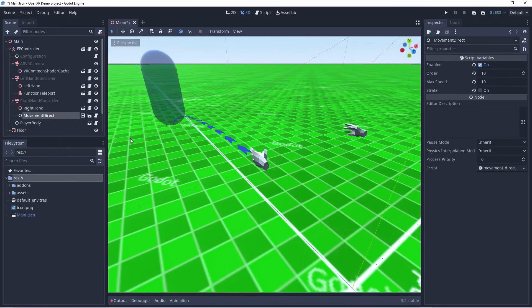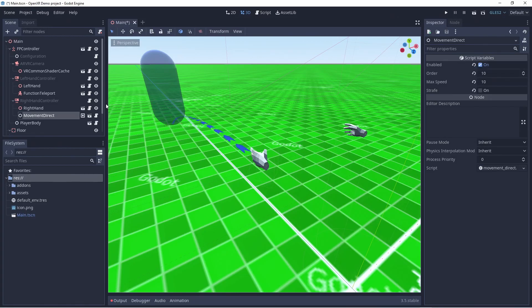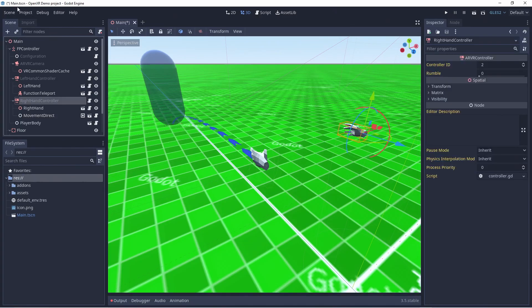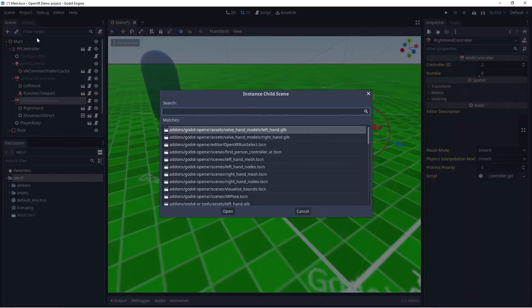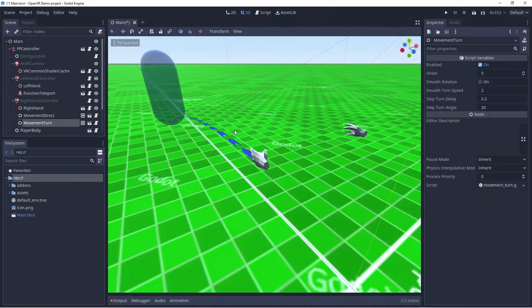This allows us to use the joystick to move forwards and backwards and optionally strafe left and right. If we use strafe we can't add rotation to the same hand. We do want this so we also add the turn movement function.